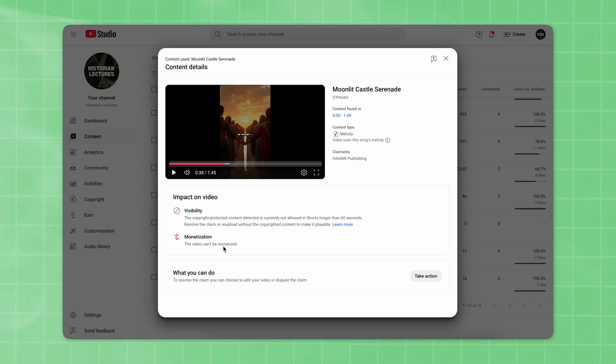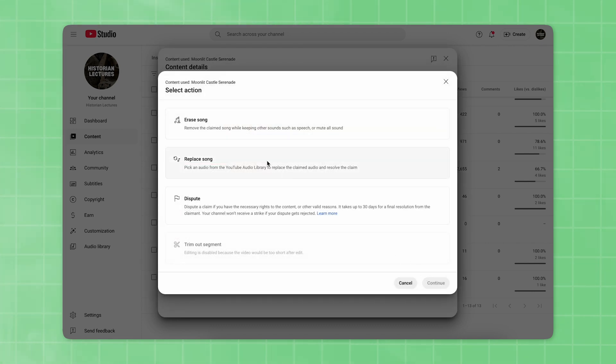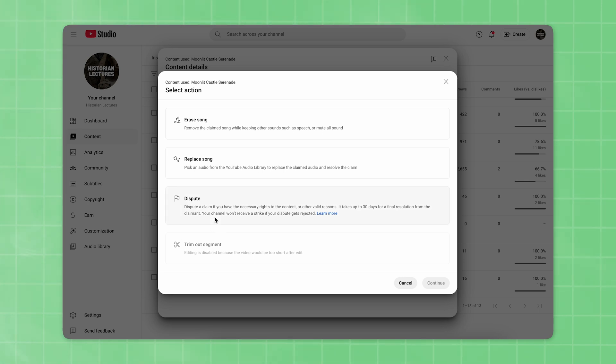Click on Take Action. You'll be presented with several options such as Erase Song, Replace Song, or Dispute. Select Dispute and click Continue.